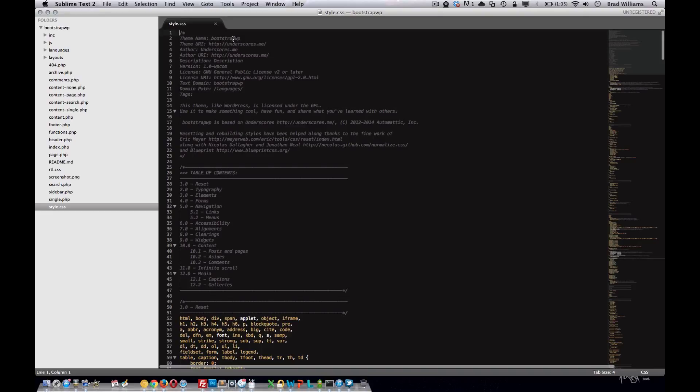So here you can change your name, theme URL, and everything about your theme. It also includes this screenshot.png, and that's the image that your users will see when they activate the theme in the WordPress dashboard.